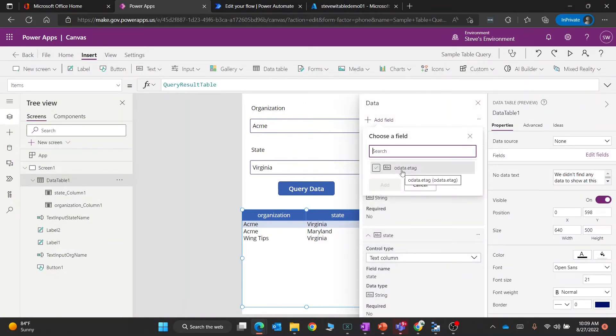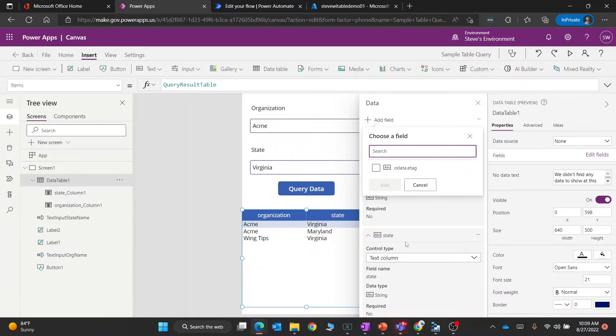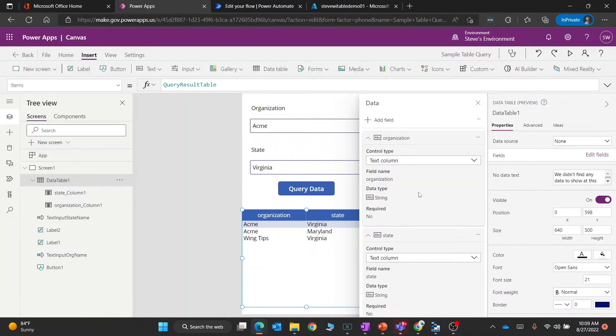There's an ETag property which is always going to be included. However, because I already have the other ones there, they're already there. If I cancel out of here, you can see that the organization is there and the state is there.